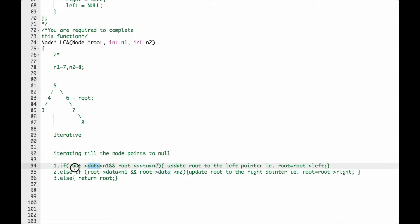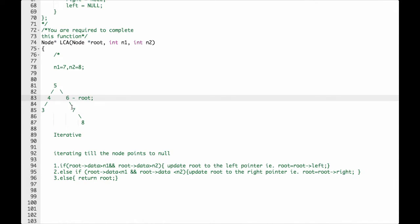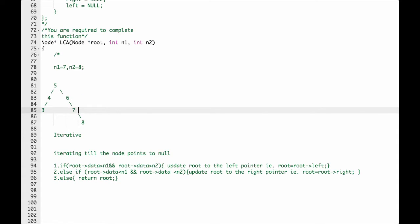After the next iteration, we check condition 1: is root data greater than N1? Root data is 6 and N1 is 7 — not true. Moving to condition 2: is root data less than N1 and N2? Root data is 6 and N2 is 8, so we update root again to the right pointer — root will now point to 7.